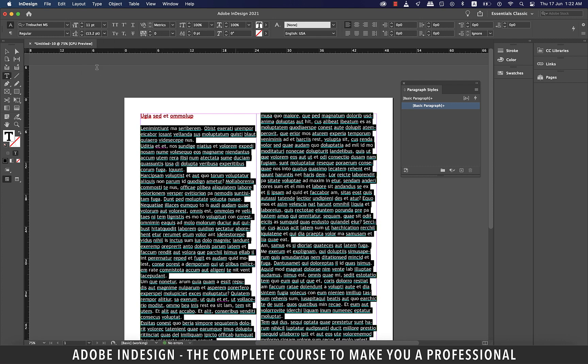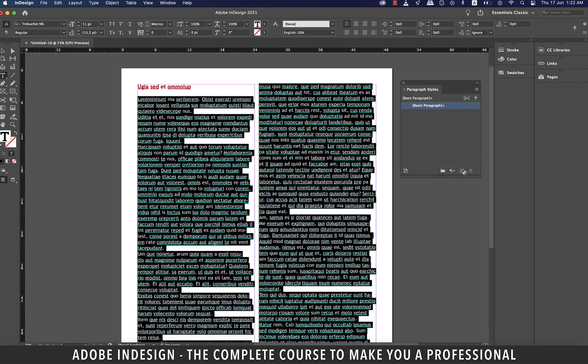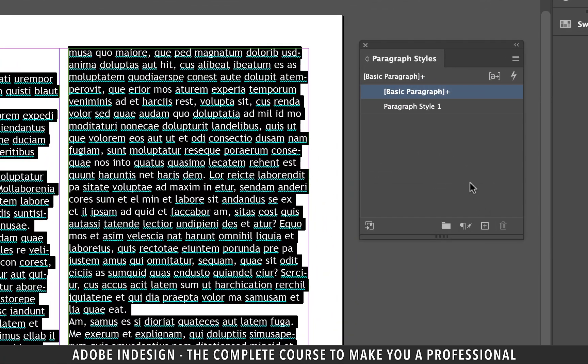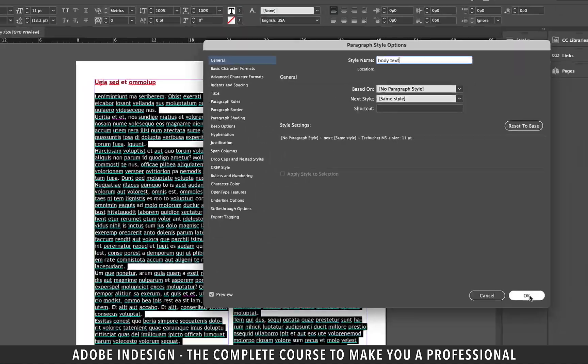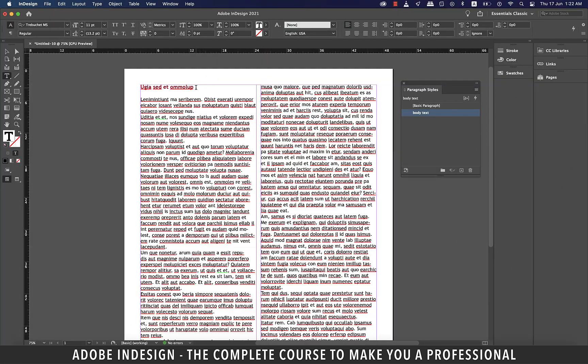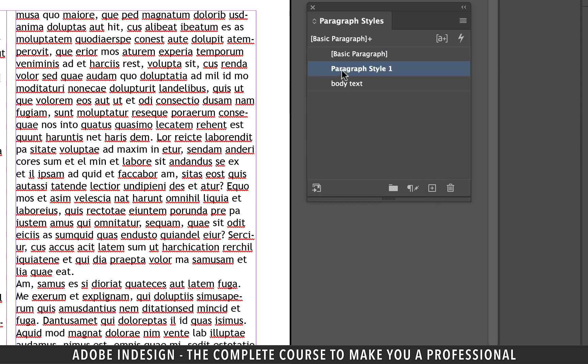Let me add a paragraph style for the body text. So with the text selected, click the small plus button at the bottom of the paragraph styles panel to create a new style and then rename the style body text and hit OK. Similarly select the heading and then click the small plus button at the bottom of the paragraph styles panel and then rename the new style heading.